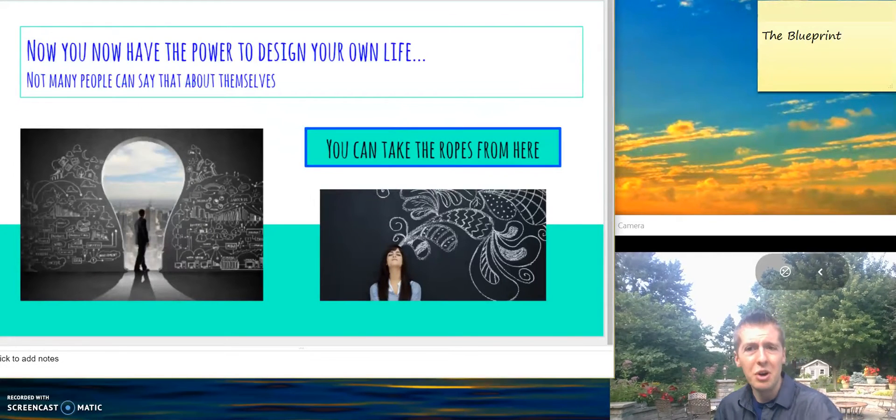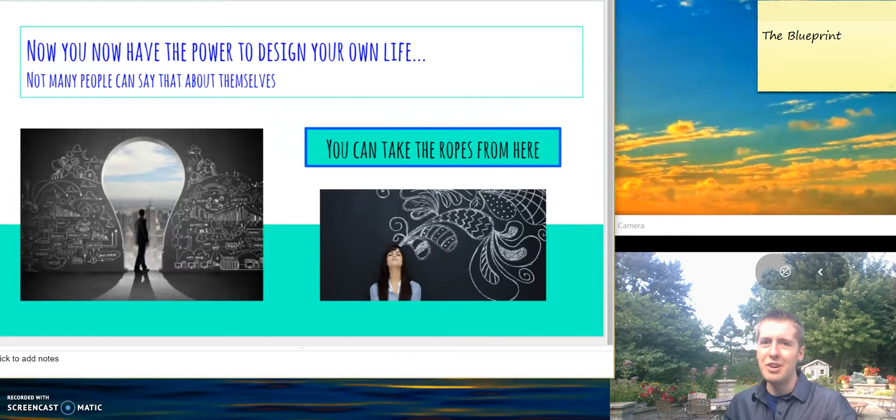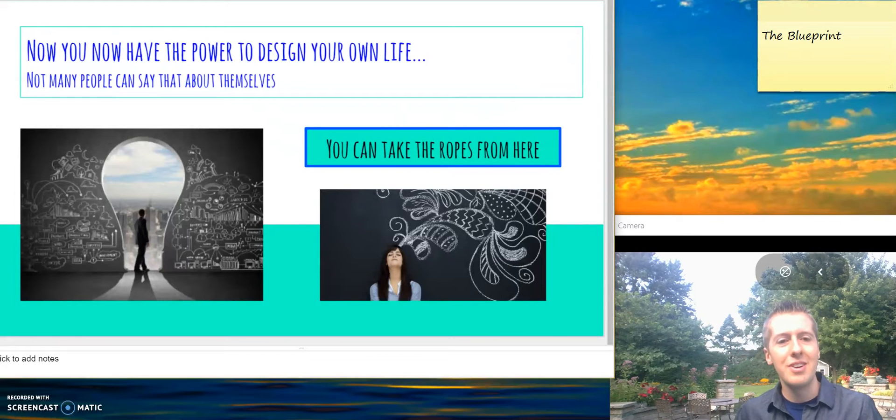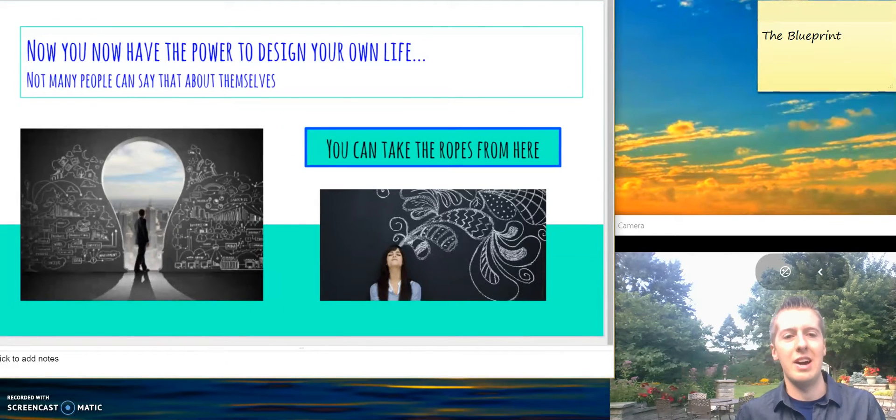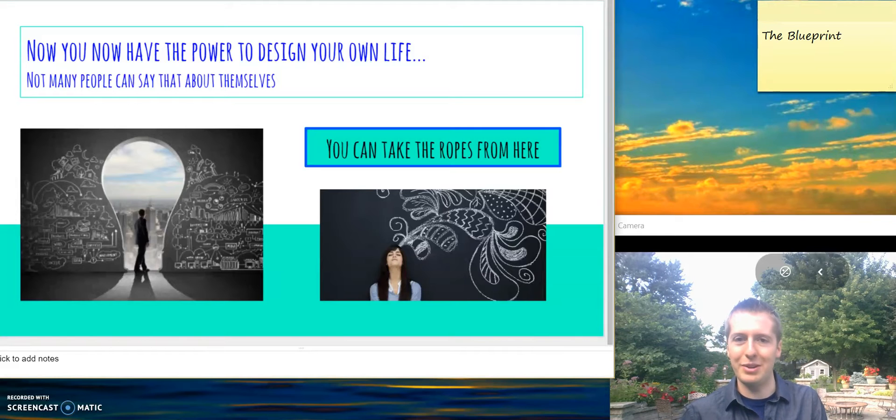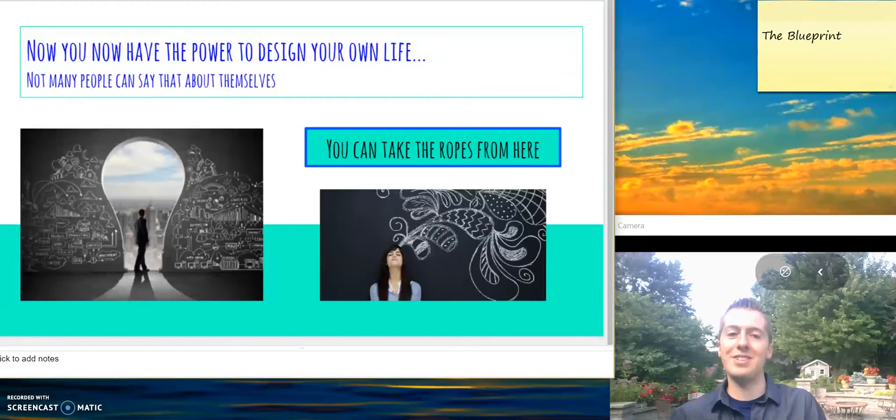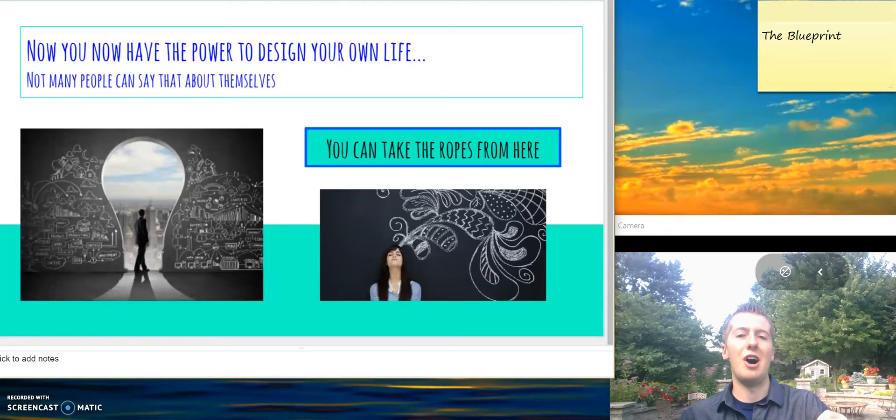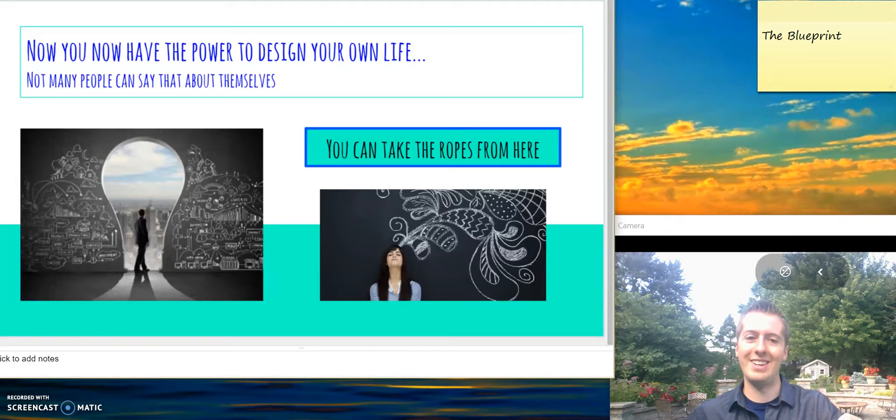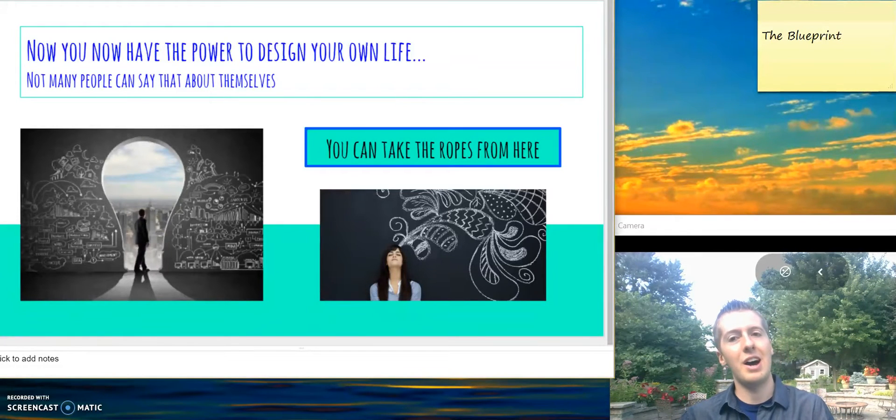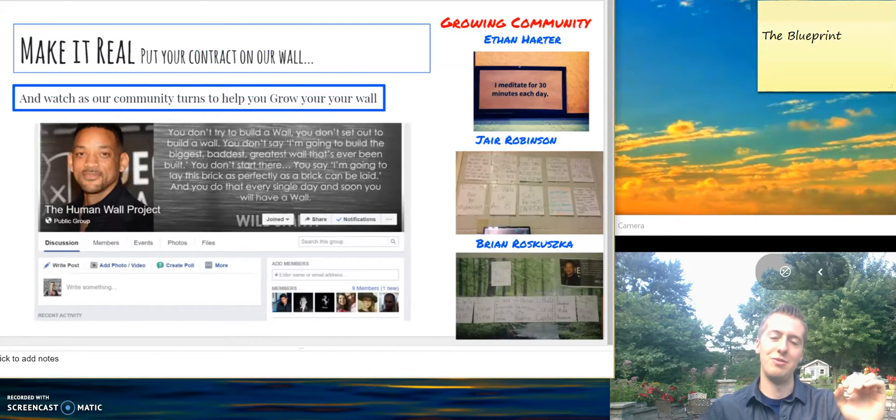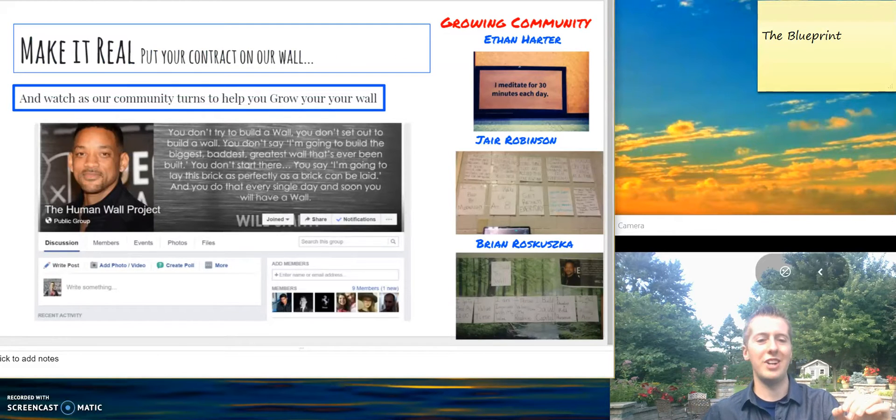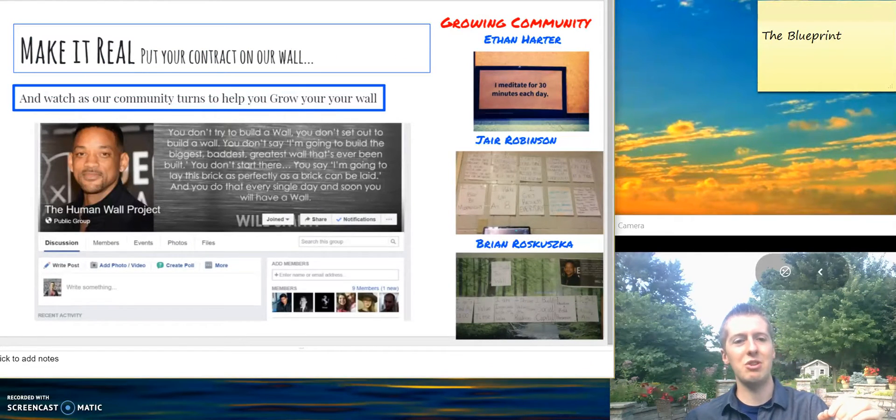Good. Let's go. Now and only now you have the power to design your own life. How does it feel? Not many people can say that about themselves. You can pretty much take it from here. You've got everything you need all planned out. You've done it - you've created your blueprint. Now make it real.